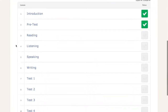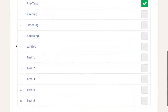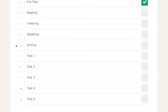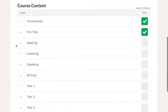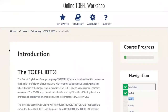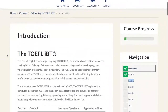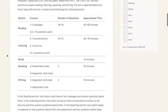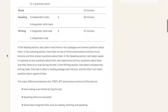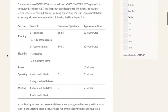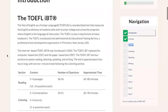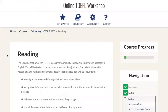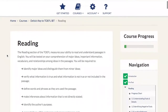As you can see there's the introduction, the pre-tests, each skill, and loads of practice tests for us to do. In the introduction it gives us a vast overview — a very detailed description of what the TOEFL iBT holds for us. Let's go and take a look at the reading section.